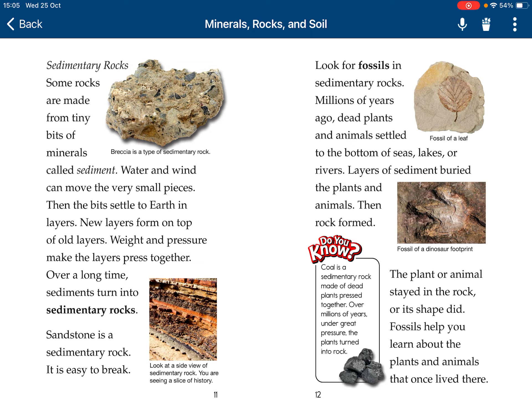Coal is also a sedimentary rock made of dead plants pressed together. Over millions of years, under great pressure, the plants turn into rock.